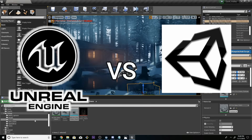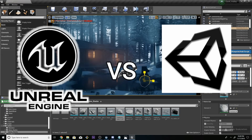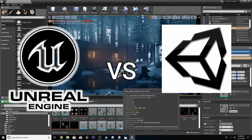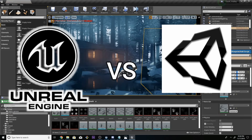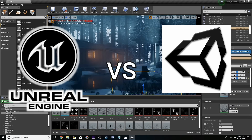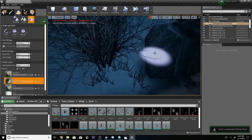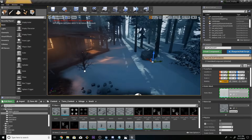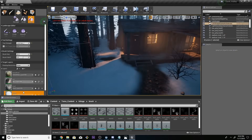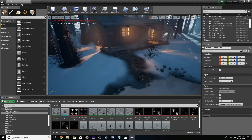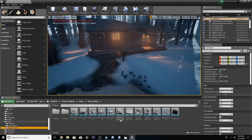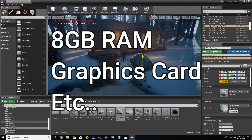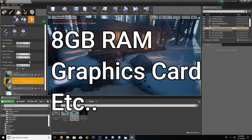In Unreal Engine, you can create high-quality 3D models, which is why PUBG has such impressive graphics. However, the problem with Unreal Engine is that it requires more than 8GB RAM and a dedicated graphics card, so the system requirements are quite high.